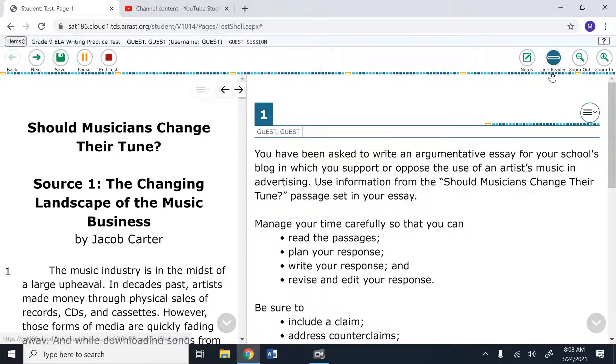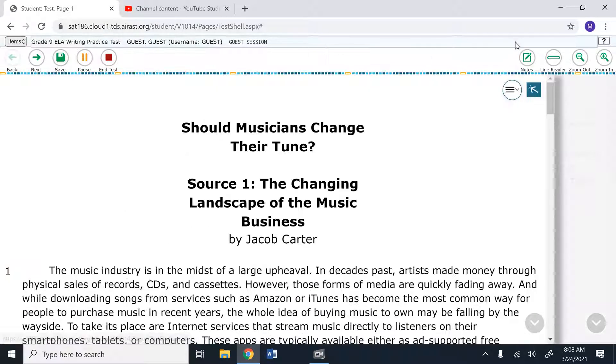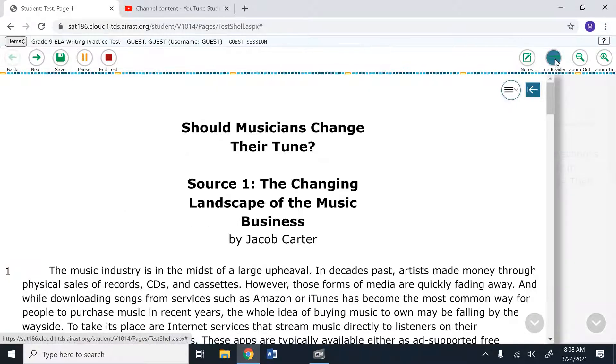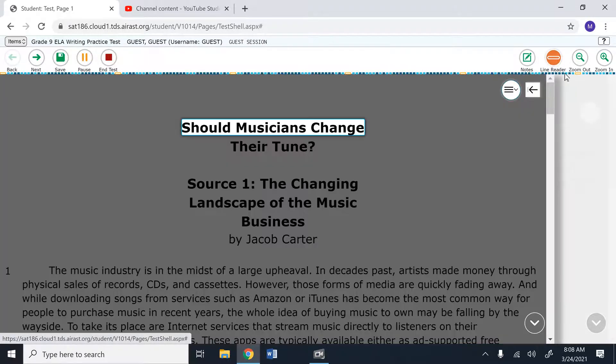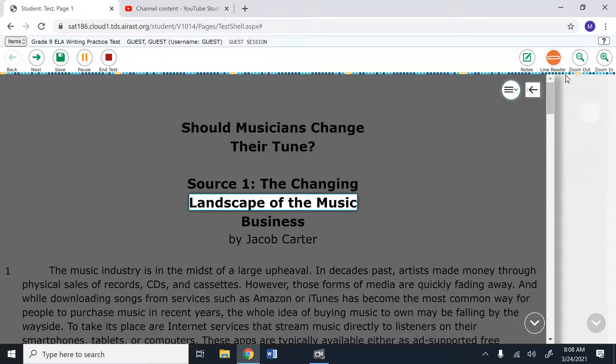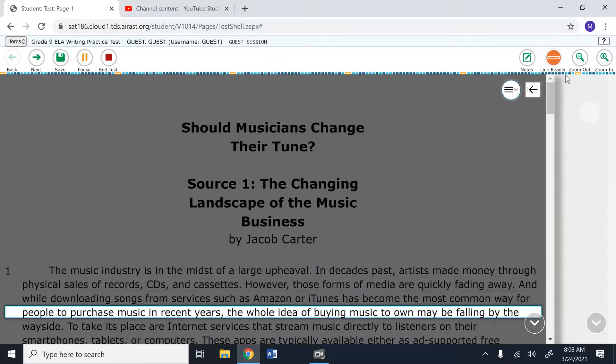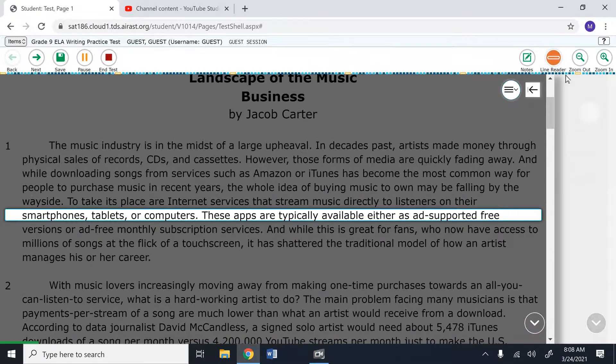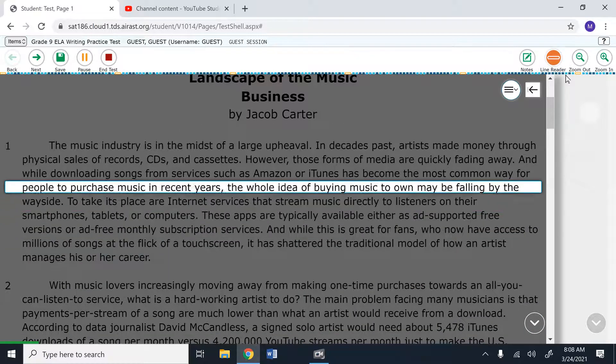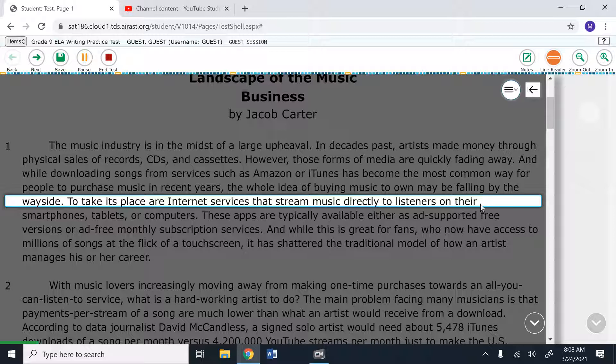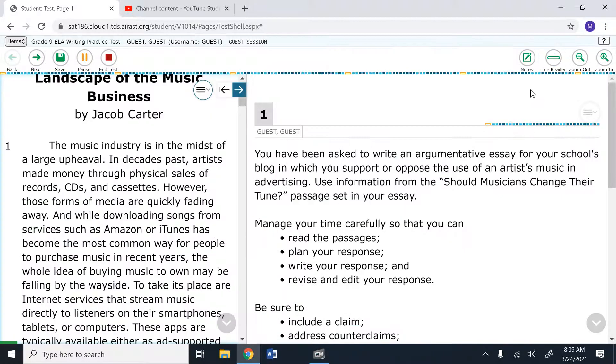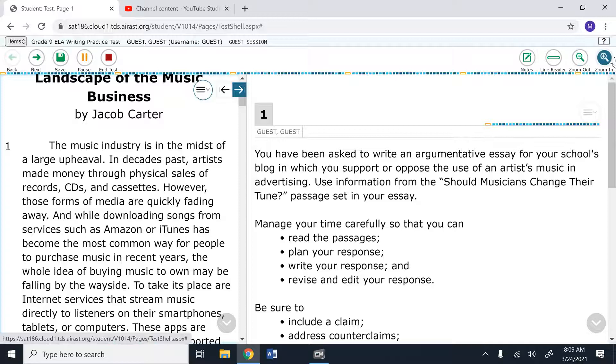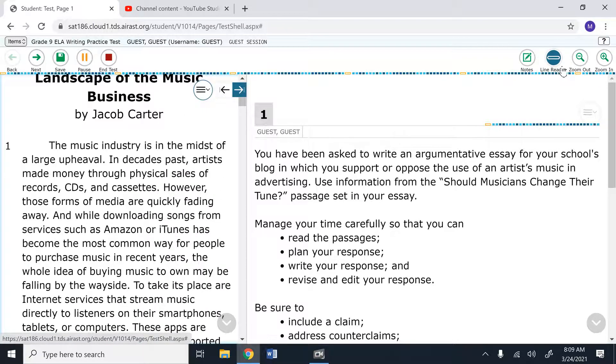Now, the next tool I want to show you is the line reader. When reading your sources, if you select the line reader, it will make it so that you can see very clearly which line you are reading. You select the down arrow in order to go to the next line. And so this is great for those of you who struggle with keeping place when reading. And then you do have a zoom out and zoom in feature if you feel that you need to make the text larger.